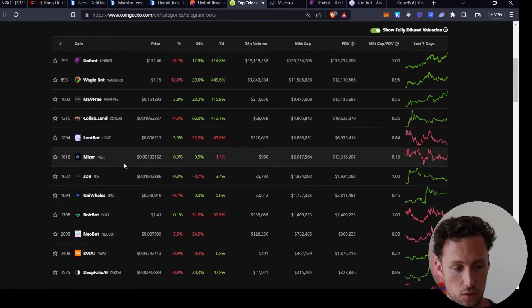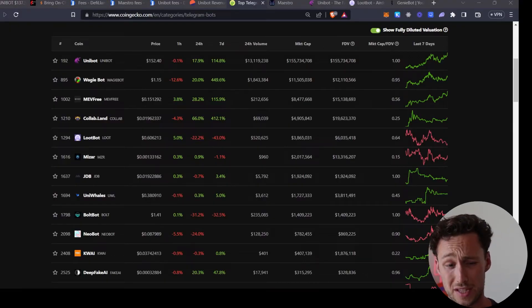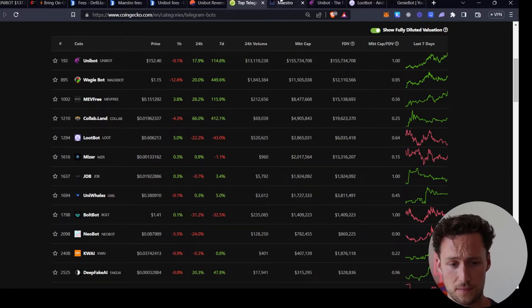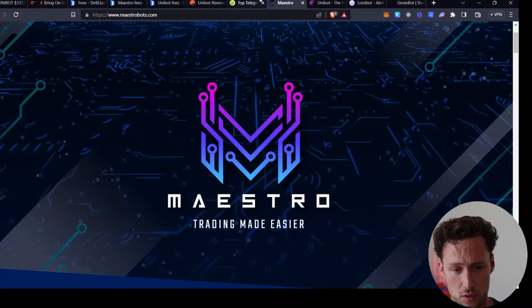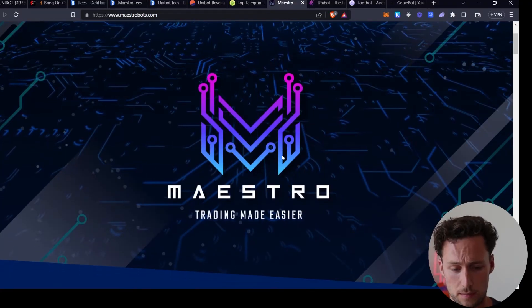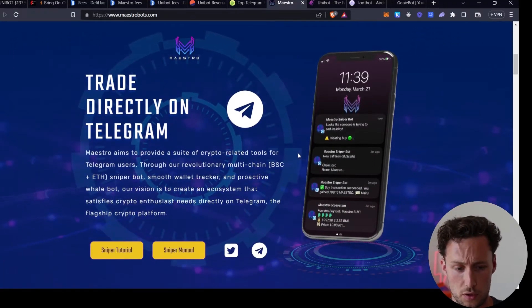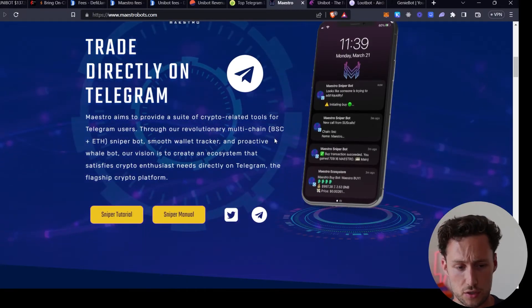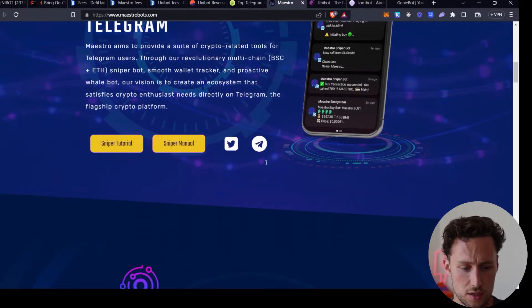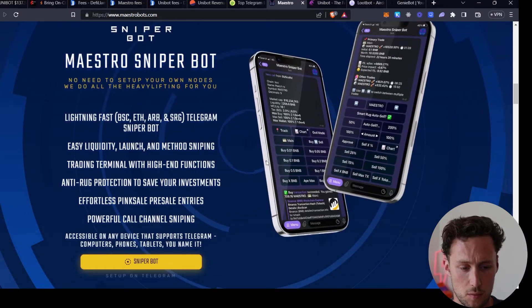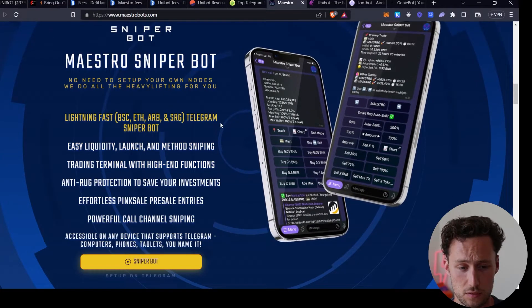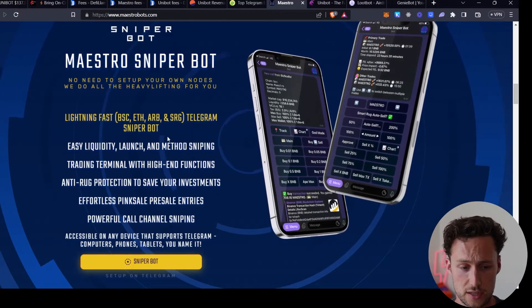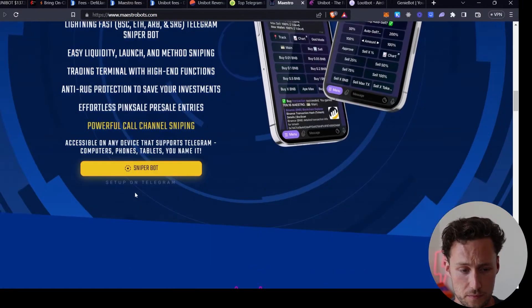Today I'm just going to go through a few of these that I think are a representative sample of some of the interesting things that these bots can do. It's by no means comprehensive. The first one is Maestro. So Maestro is not on here because it doesn't have a token, but it's the largest one, so it's worth going through. They advertise themselves as helping you to trade directly on telegram. For example, they have their Maestro sniper bot which allows you to snipe new liquidity launches on BSC, ETH, Arbitrum, and more.